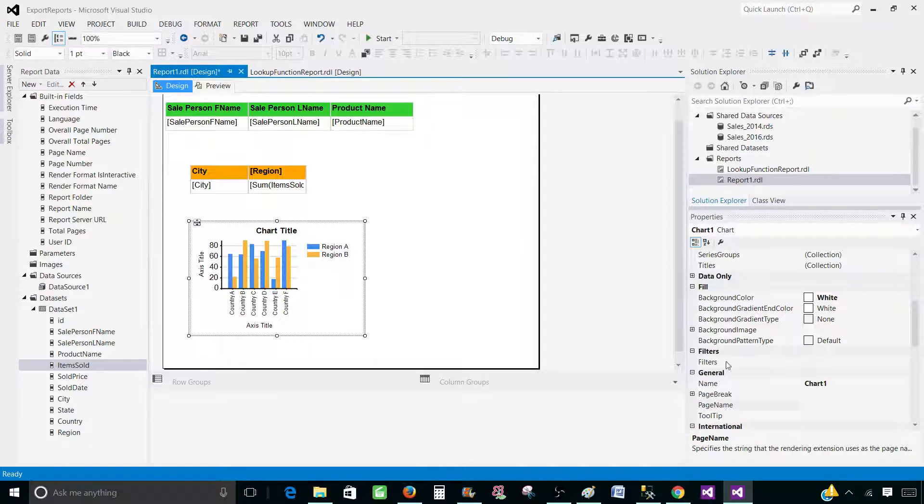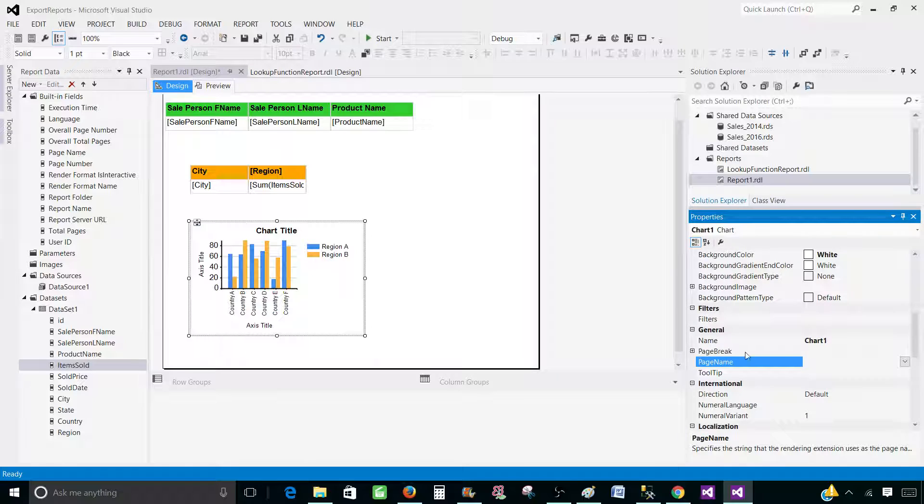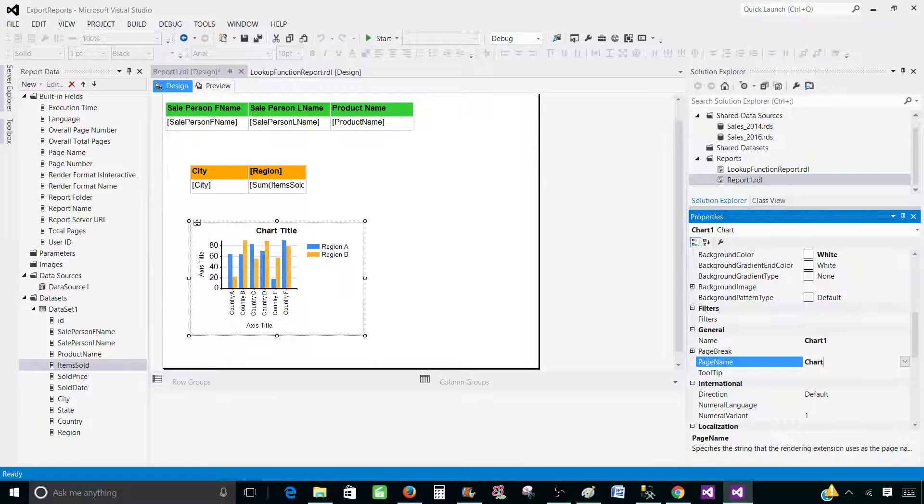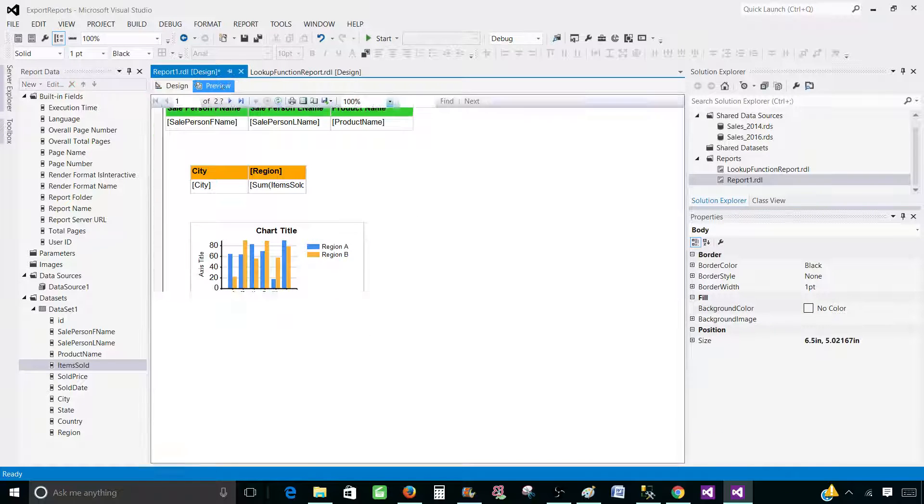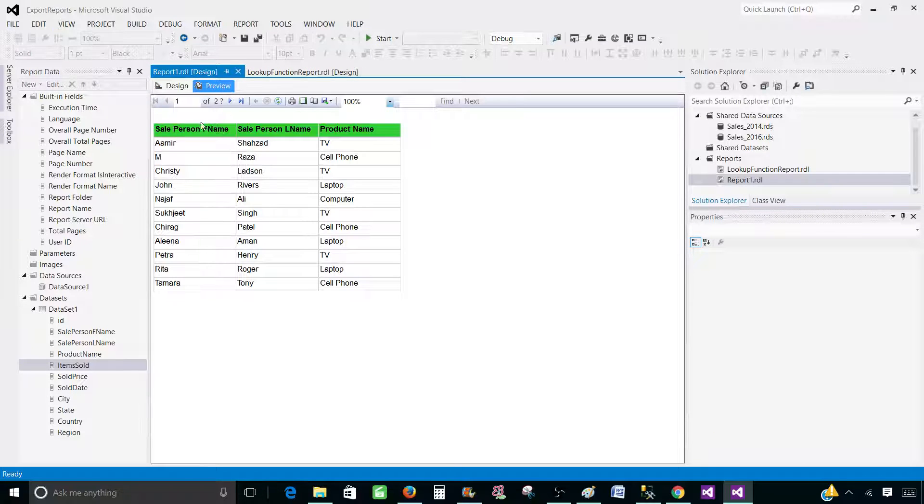And for the chart, I'm going to go and give the name called chart_sale. So you can have name whatever you like. Now we are all good. Let's preview the report.